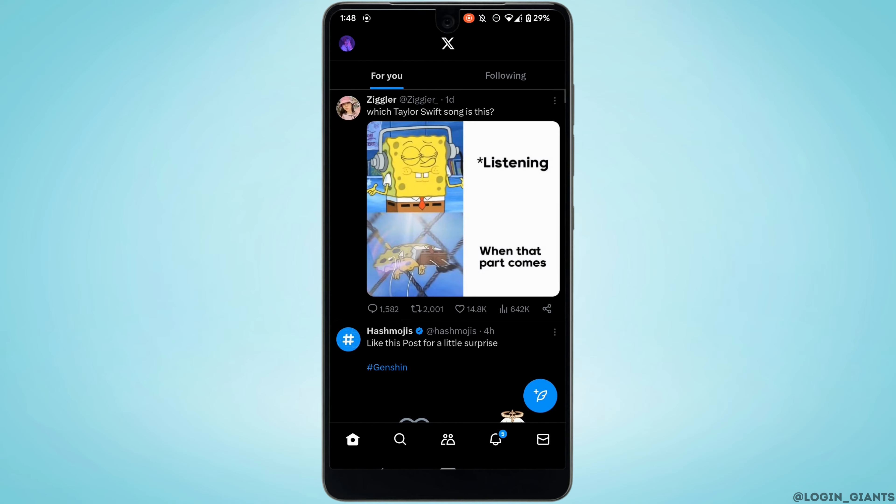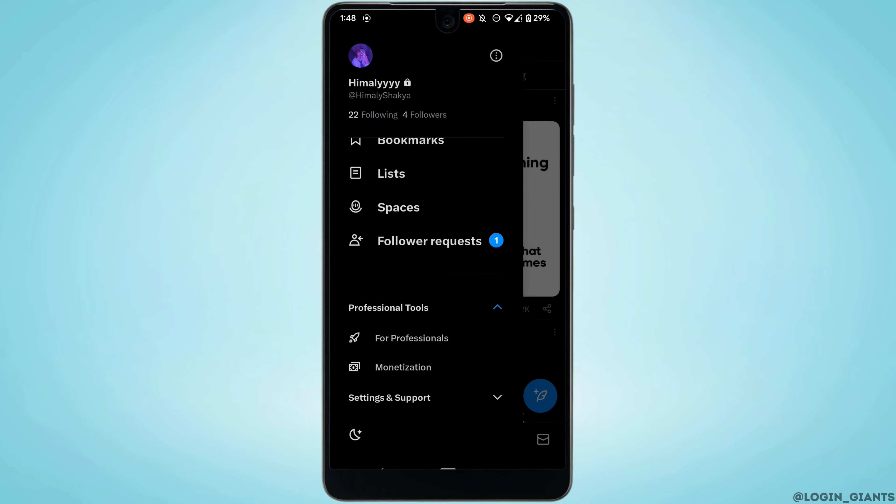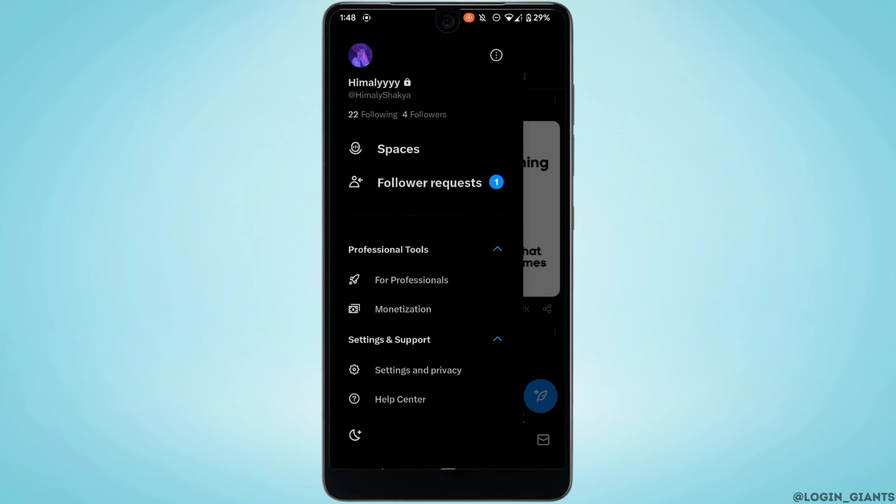Tap on your profile at the top left corner. Scroll down and tap on settings and support. Inside settings and support, head over to settings and privacy.